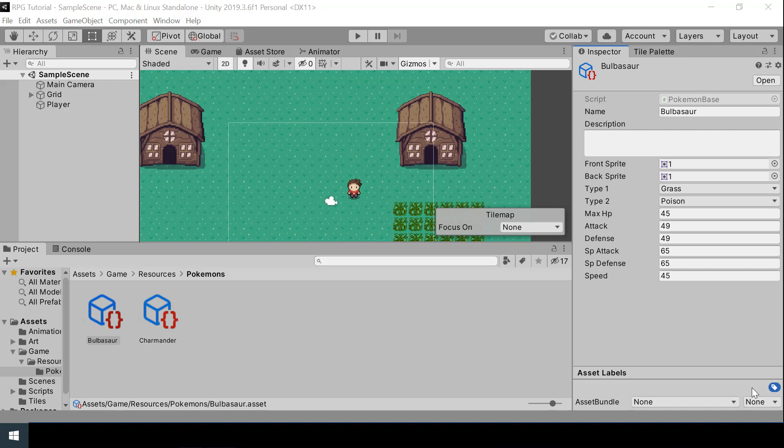Hey everyone, welcome to part 6 of the Pokémon game series in Unity. In the previous video we looked at how to create Pokémons using scriptable objects, so in this video we will look at how to create moves of the Pokémon using scriptable objects.